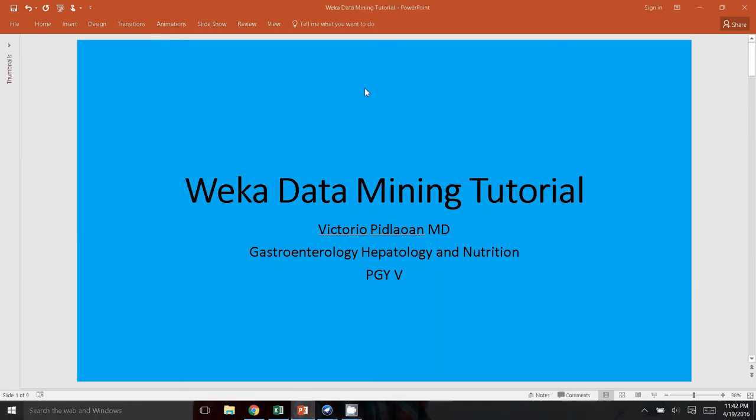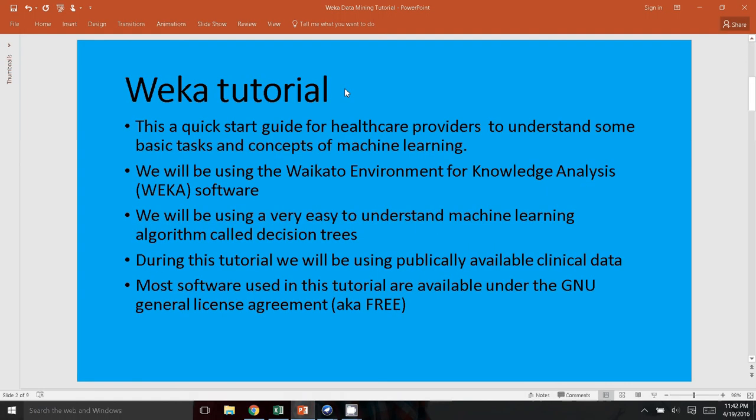Hello and welcome. In this tutorial, we will be exploring the WEKA data mining software. This is a quick start guide for healthcare providers to understand some basic tasks and concepts of machine learning. We will be using the WEKA auto environment for knowledge analysis, otherwise known as WEKA.